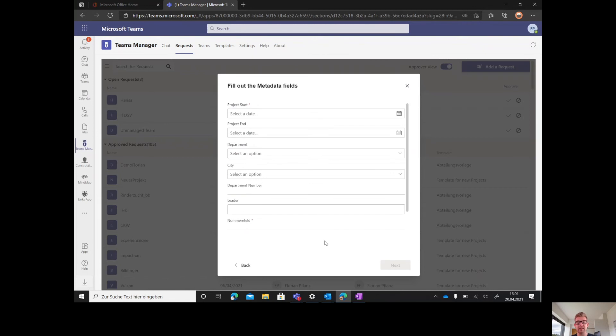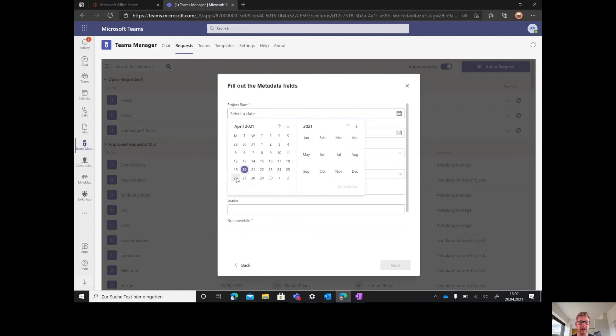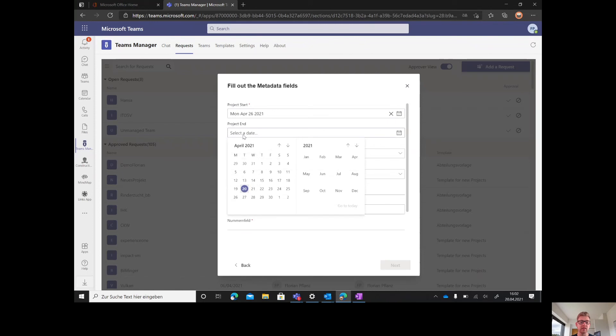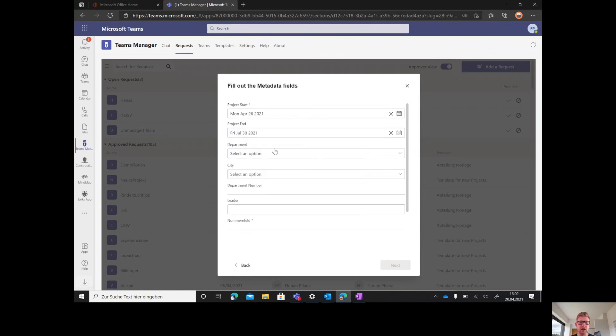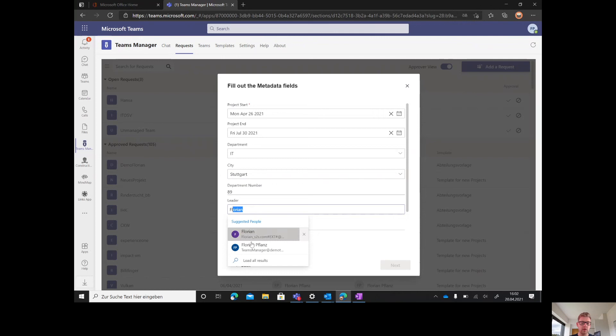Next thing is very unique and only Teams Manager offers this feature. You can fill out metadata based on the information the user has. We'll ask for a project start, project end, department, city, department number, department leader, and another number.